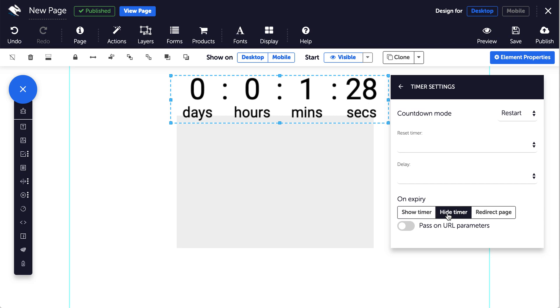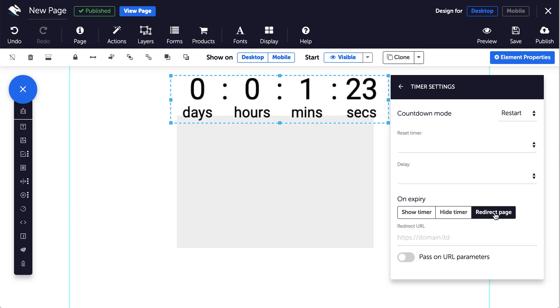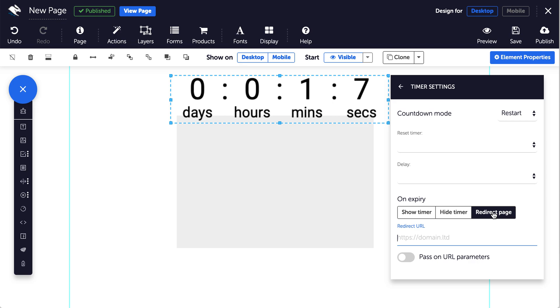Hide timer will make the timer invisible on expiry leaving empty space, and redirect page will take anyone browsing the page at that time of expiry to a new page. Just click redirect and you can enter the URL you want your visitors to be taken to once the timer expires.